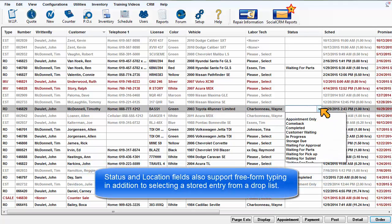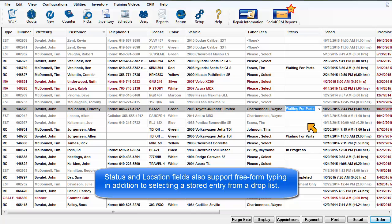The Status and Location fields also support free-form typing, in addition to selecting a stored entry from a drop-down list.